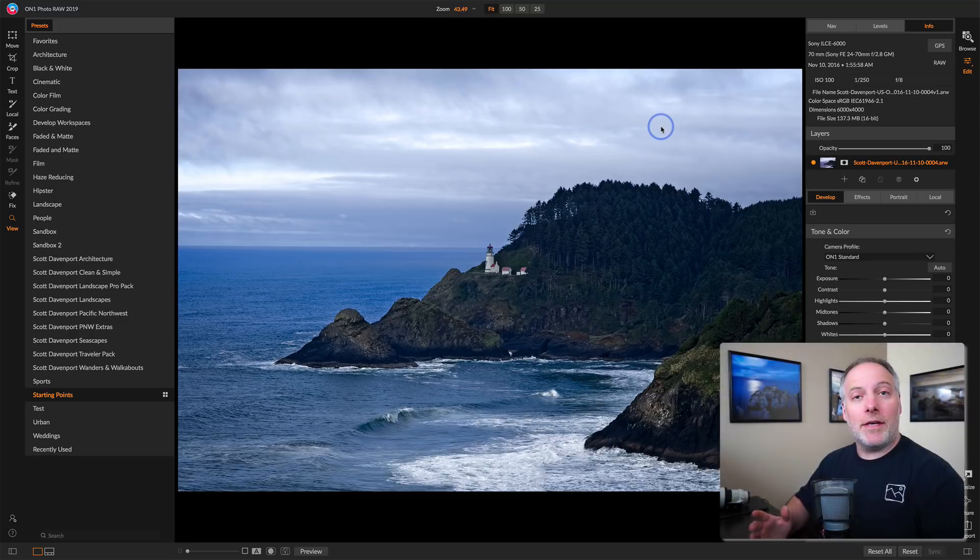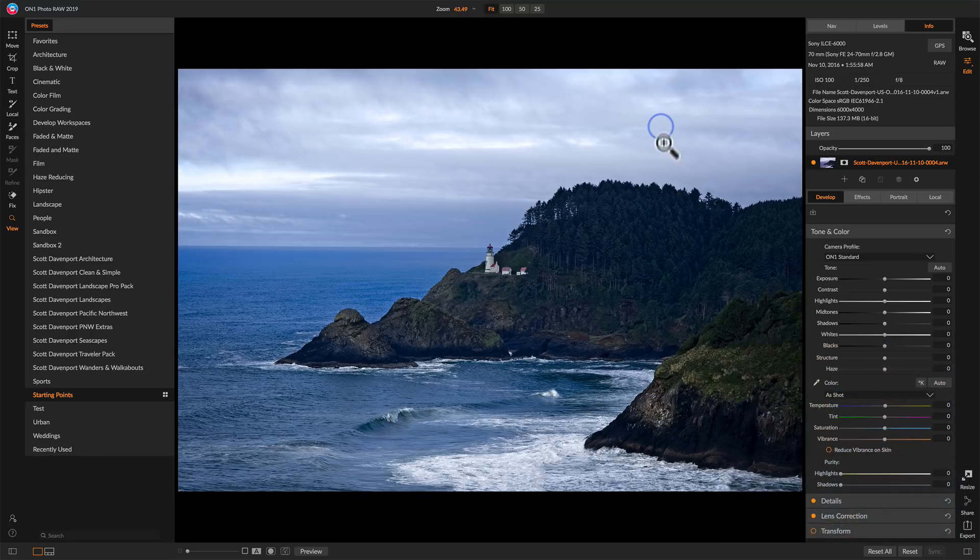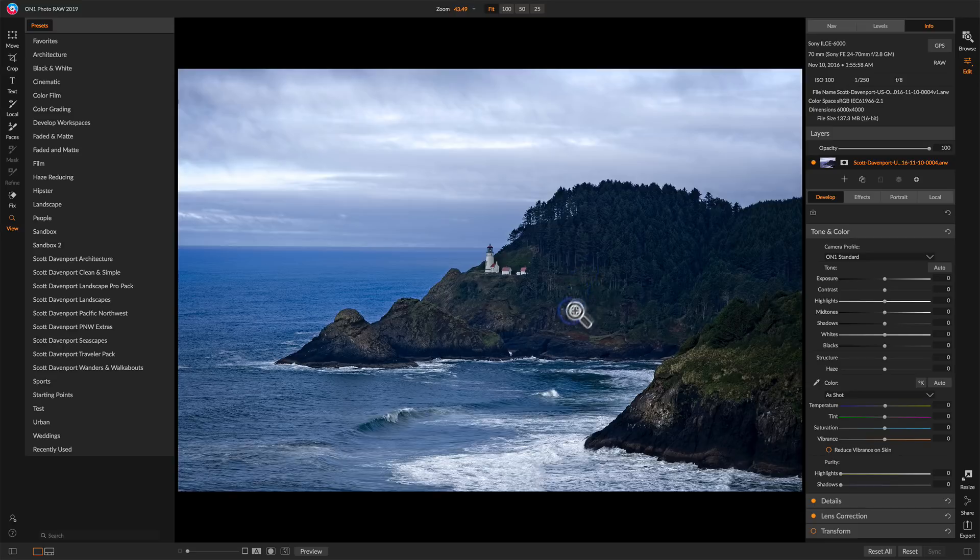I want to do two things to finish this off. I want to straighten the horizon and then open up the shadows a little bit. This area looks a little bit too shadowed. So for the horizon, I'll grab the crop tool.